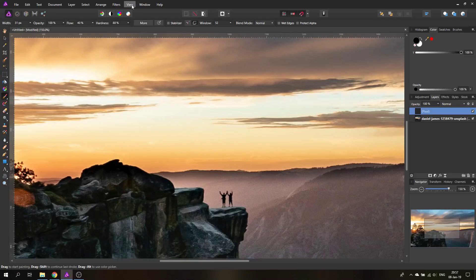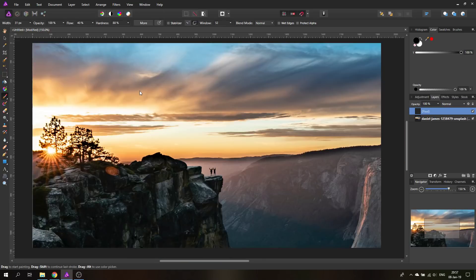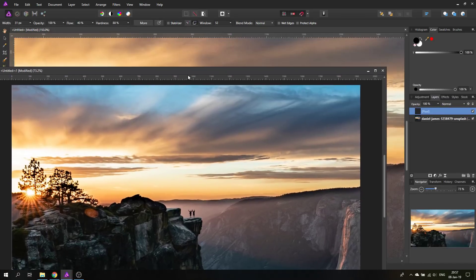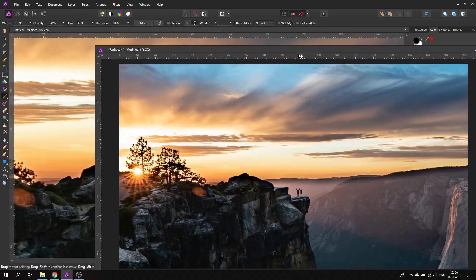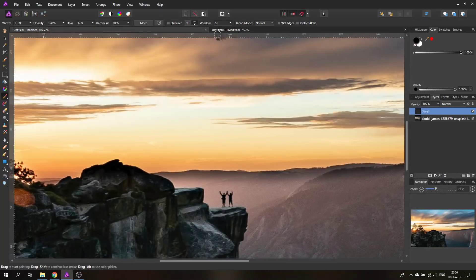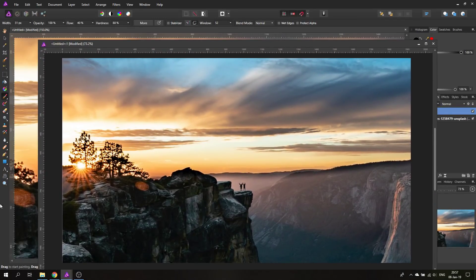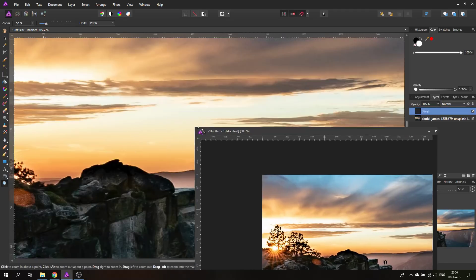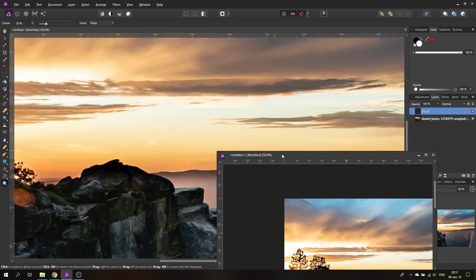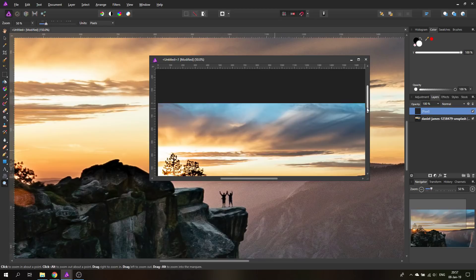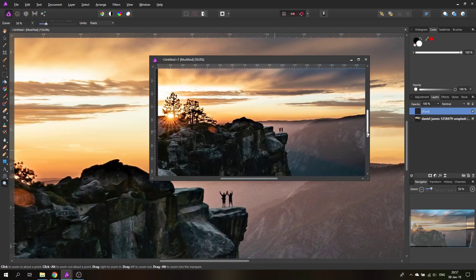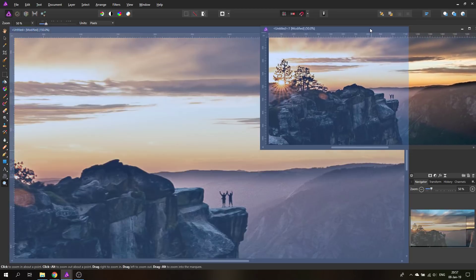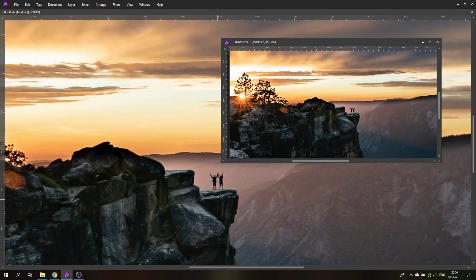And another thing that combines very well with this is you can go up here to View and it says New View and this basically gives you a new viewport. What a new viewport is, for example you can see here now I have two times the same window now and I can zoom out here for example a little bit, make this a bit smaller and put it to the side.